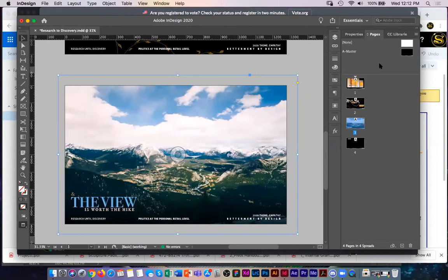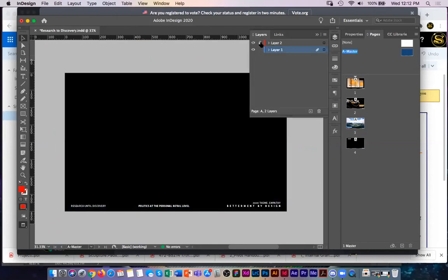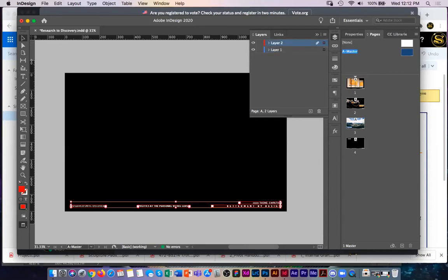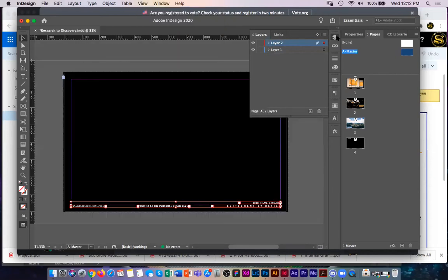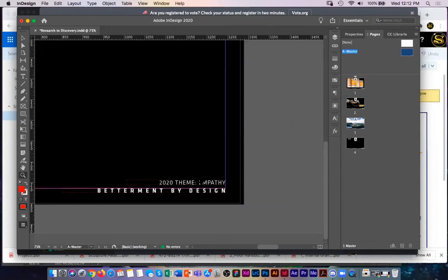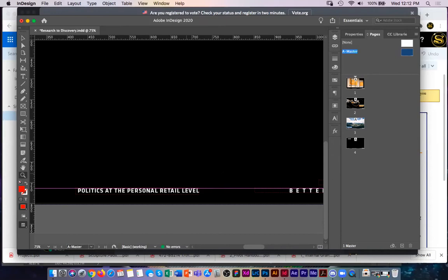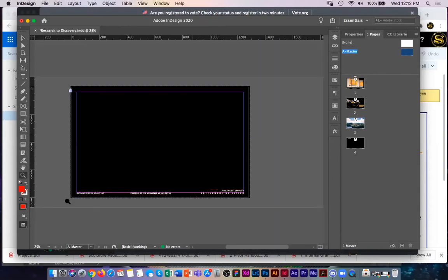Using layers in conjunction with master pages, I added a new layer in the Layers panel. Objects in Layer 1 underneath Layer 2 will always have the Layer 2 master page objects on top. Going to View > Screen Mode and changing from Preview to Normal shows guides and margins. I've aligned all my text boxes to the bottom margin so they're out of the way but still part of the layout.